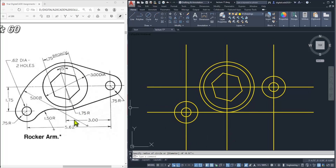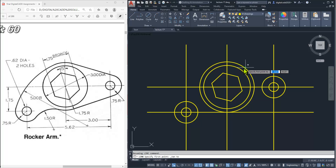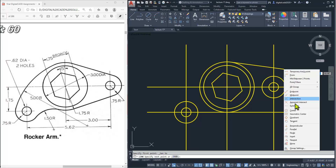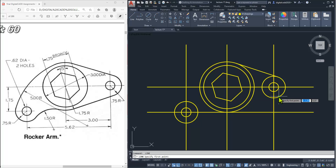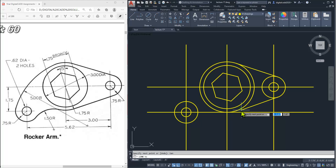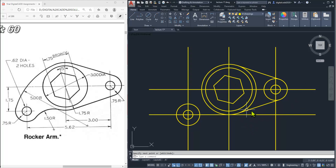Now we must take a line tangent to this circle and to this circle. Take the line command, press Shift and right-click, and select tangent. Click here, right-click again, and select tangent. You can also type 'tan' as the shortcut for tangent. Repeat the line command — type 'tan' for tangent — so the tangent point will be visible properly. We have created the tangent lines.